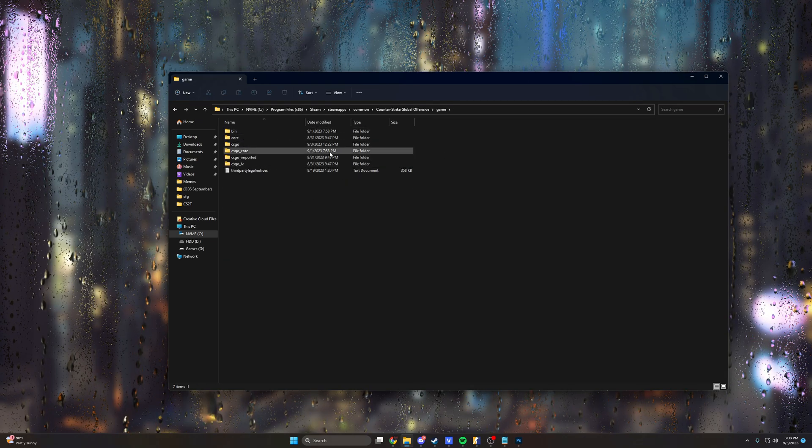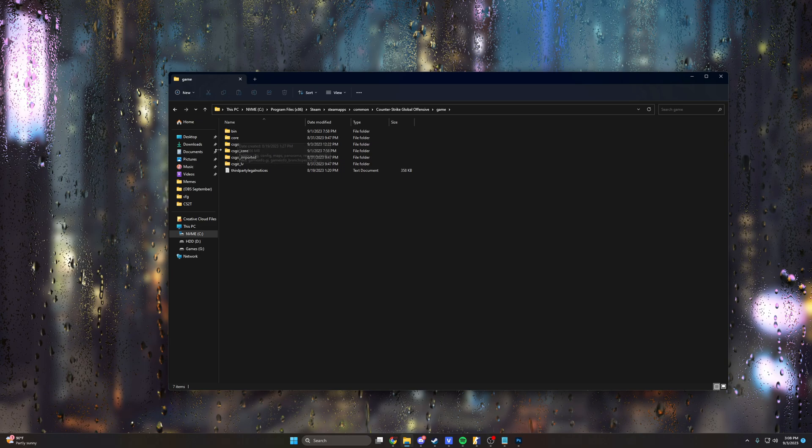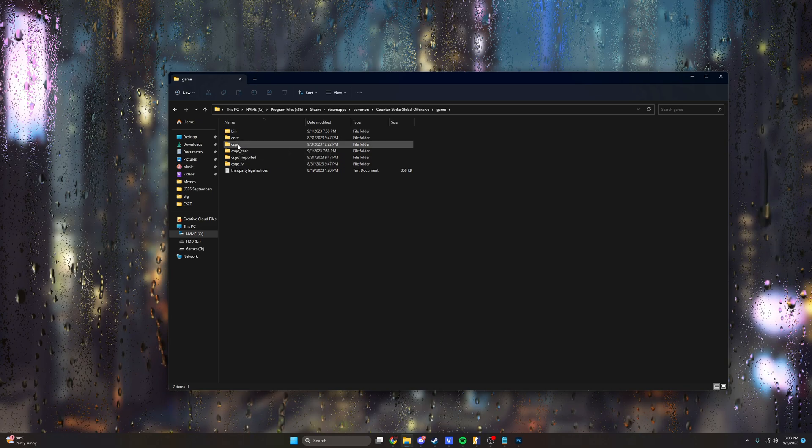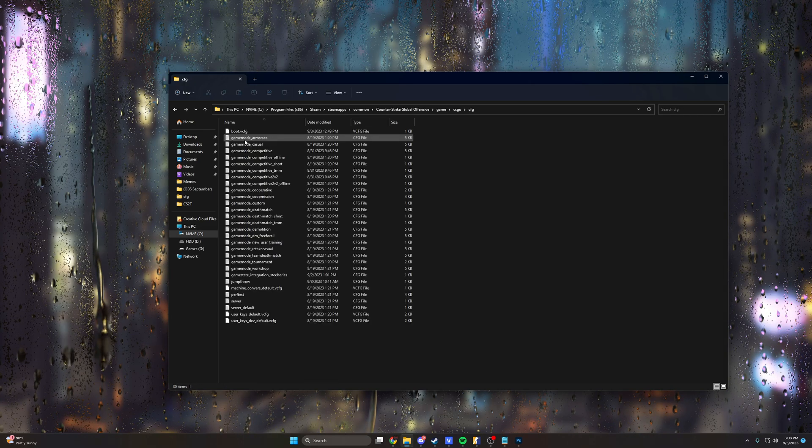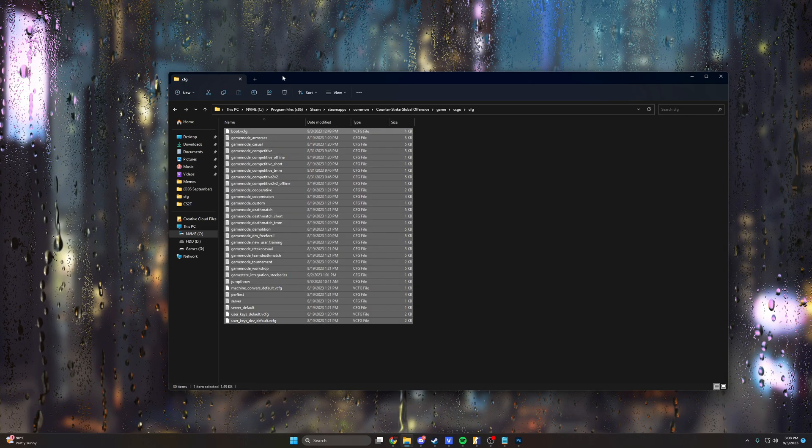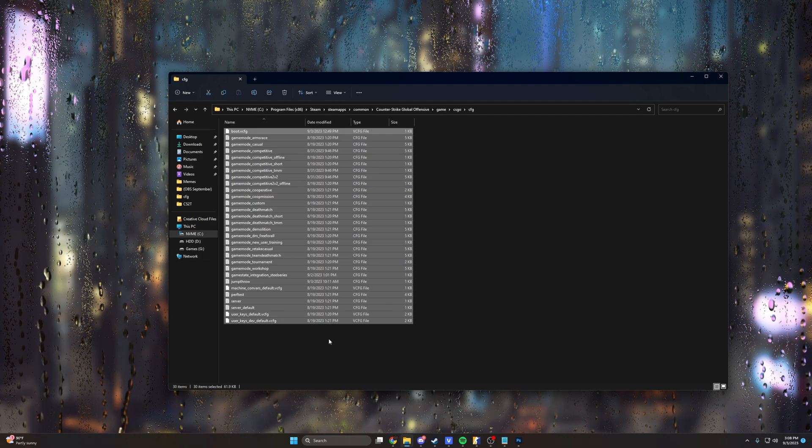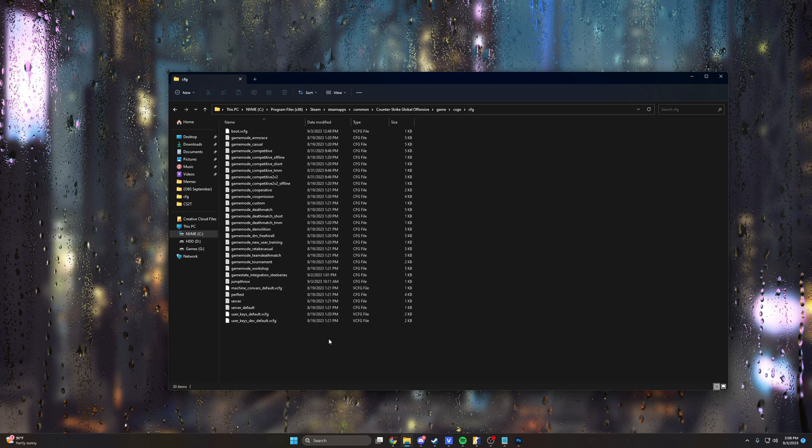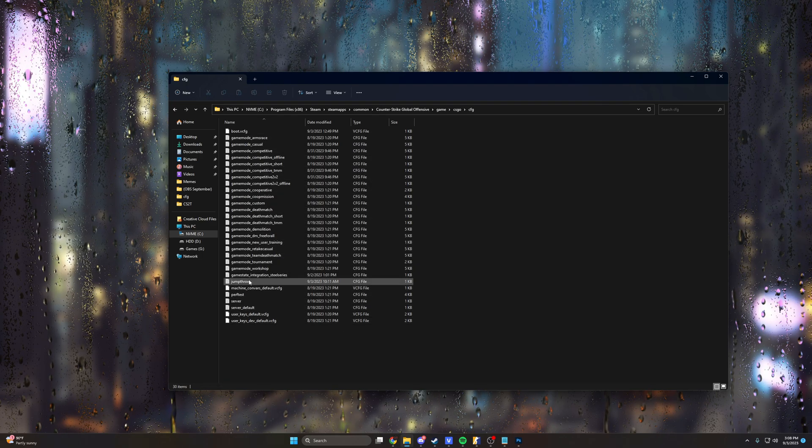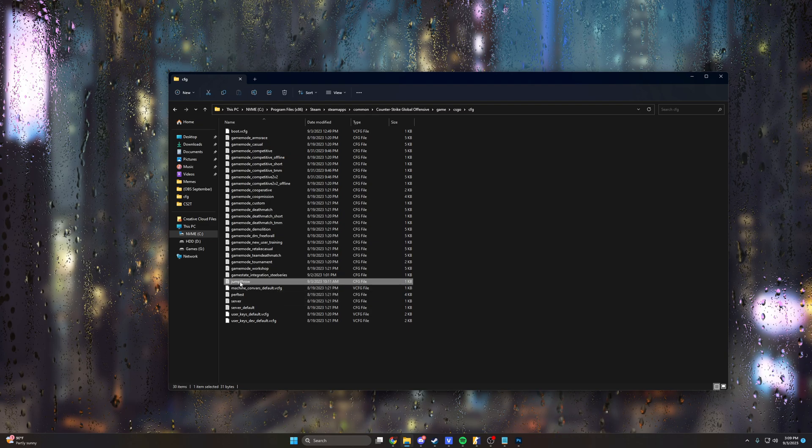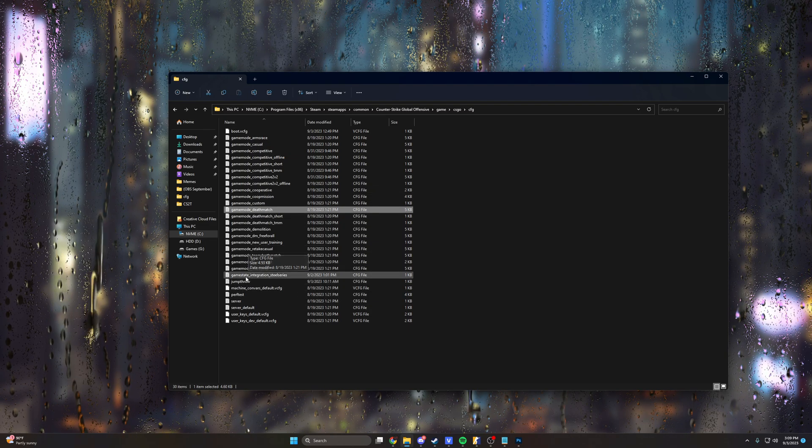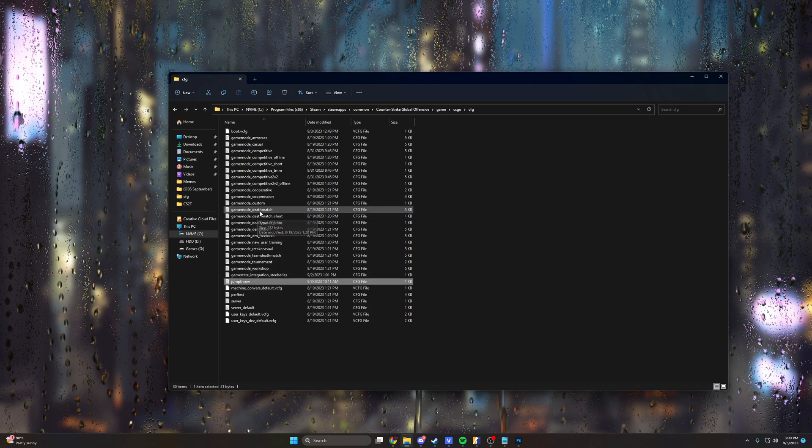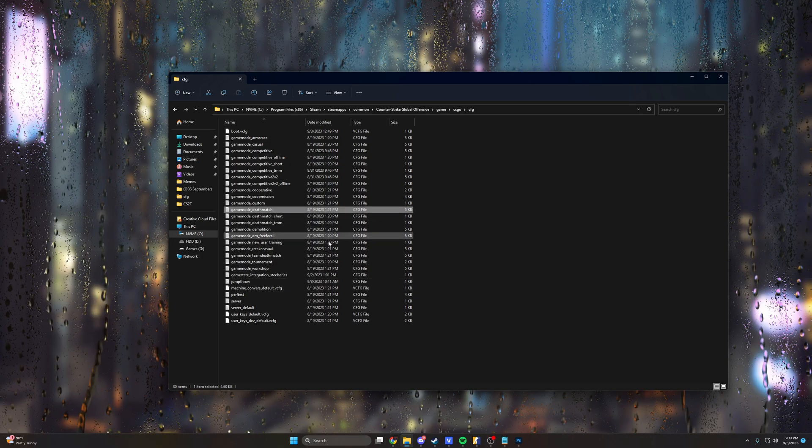So now to get into where we can add in a configuration, you just want to go ahead and click CSGO, CFG, and then in here you have all of these random CFG files. If you watched my last video on how to set up a jump throw bind, you can see that here as well. Feel free to go ahead and check that out if you would like a jump throw bind. It'll be linked in the description.